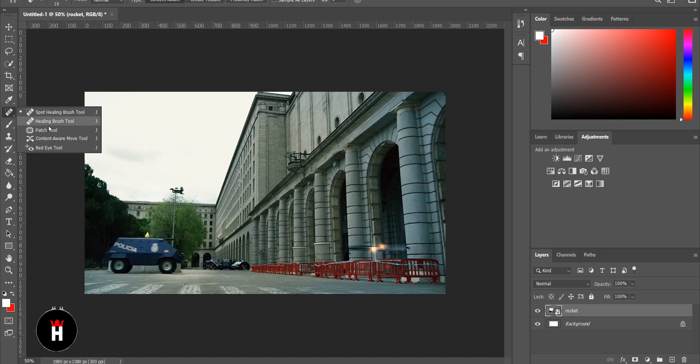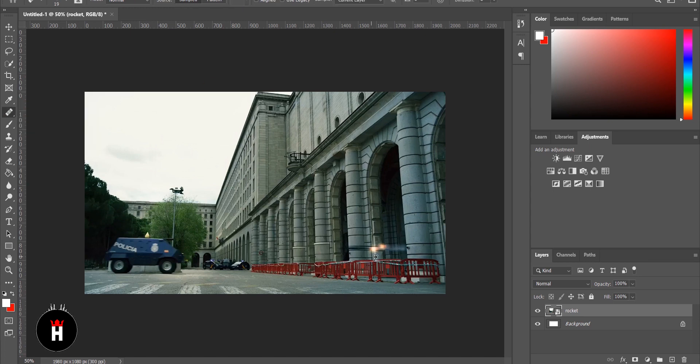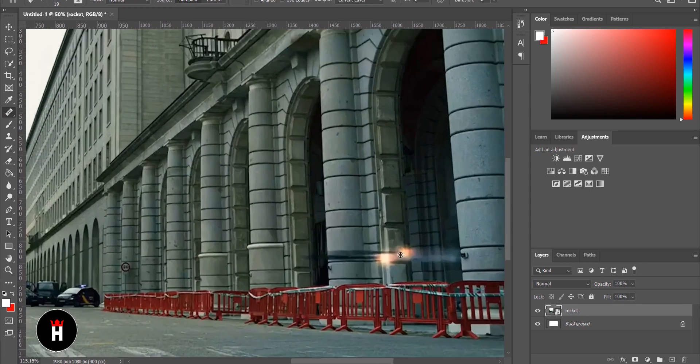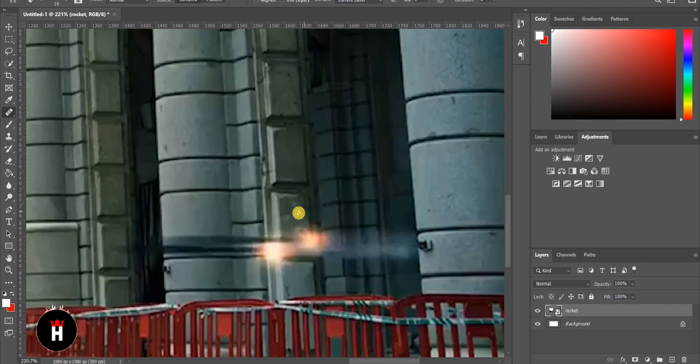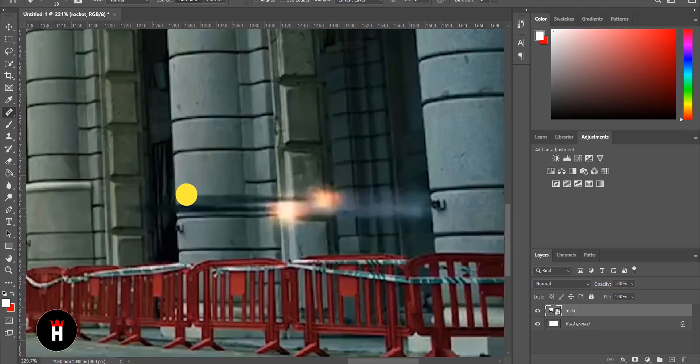Using the Spot Heal Brush, just copying the surrounding area with the brush. This picture will only be seen for 2 seconds, so I don't work too hard on this. And then I'll show you how it works.